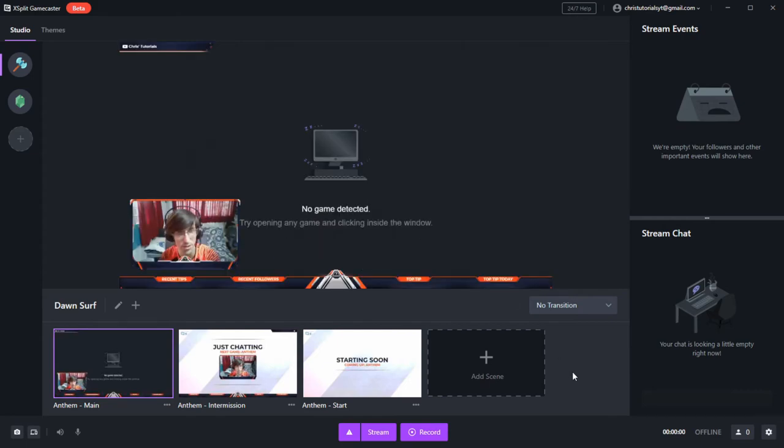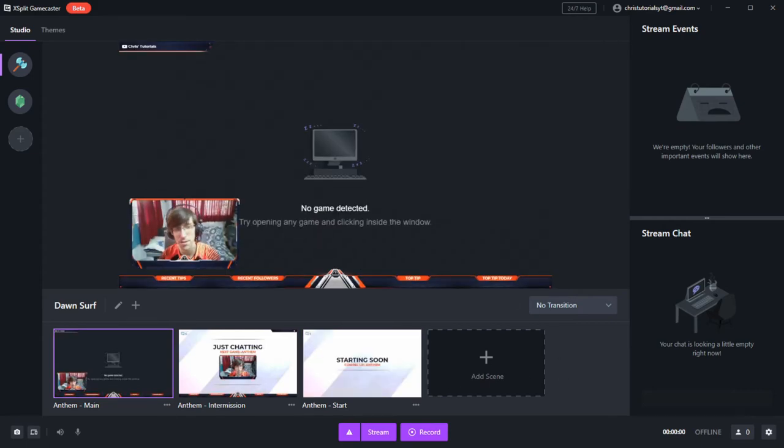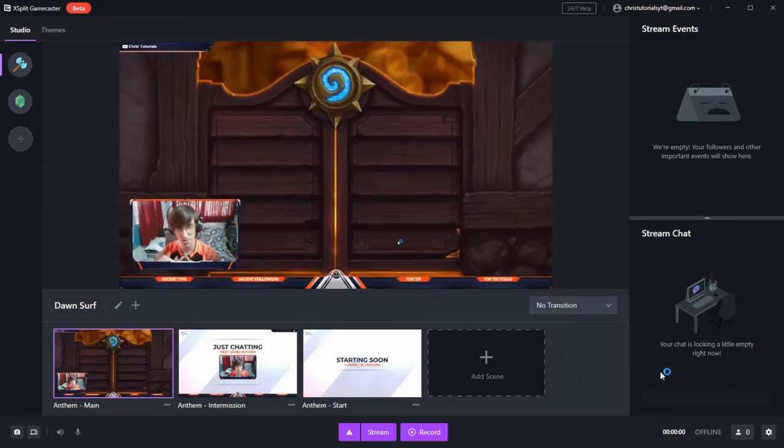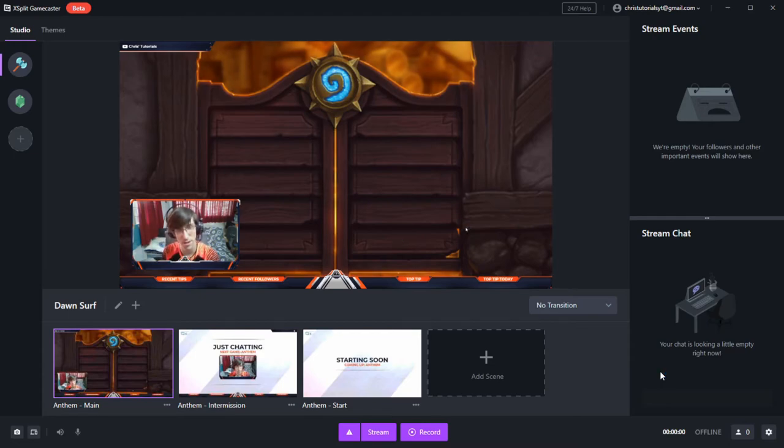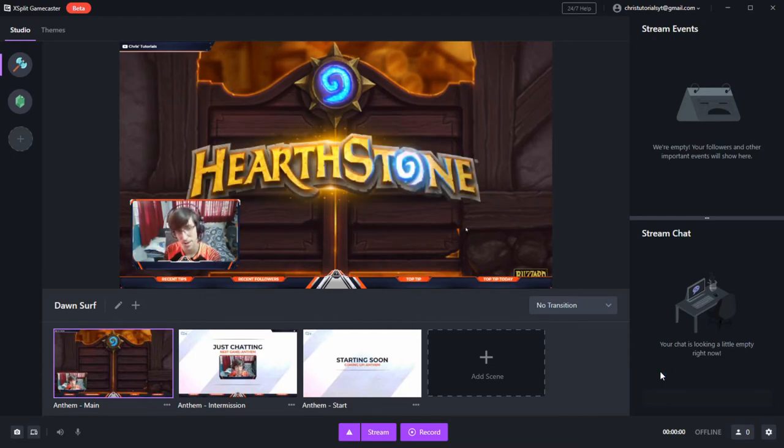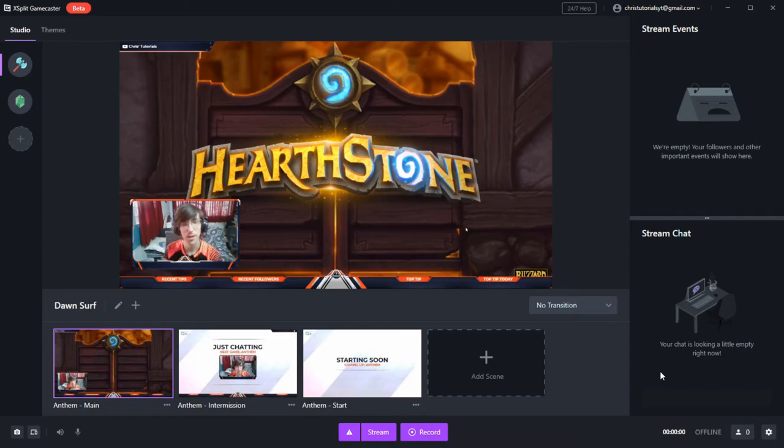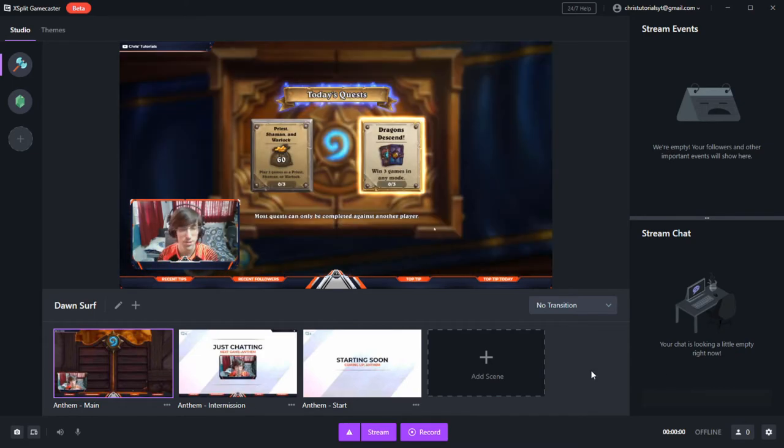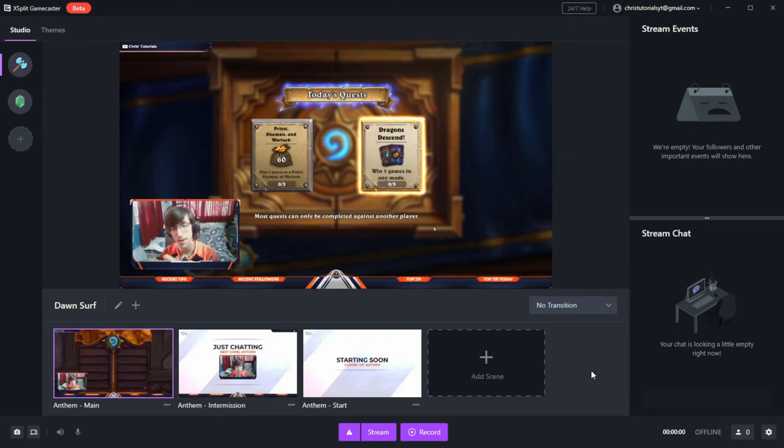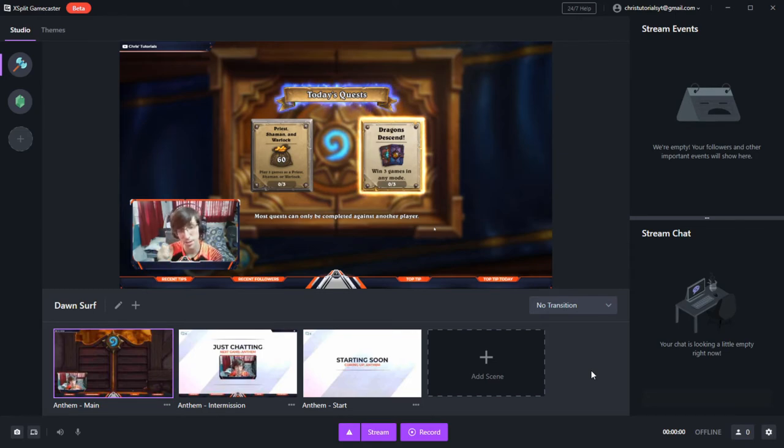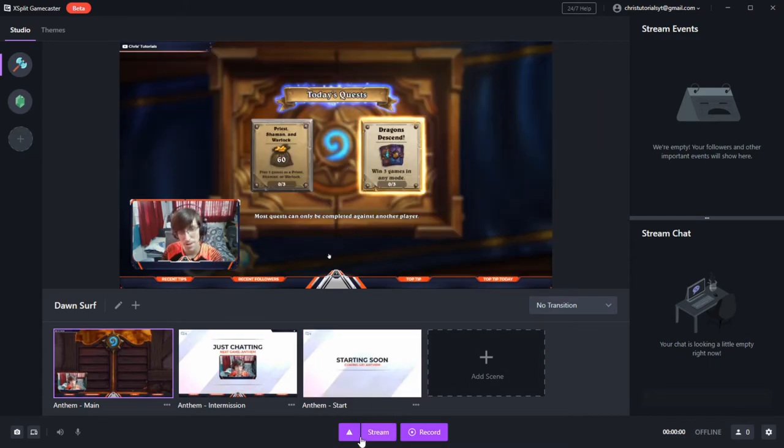You'll need to have a game open. So in the background here, I'll go ahead and open a game. Here I have Hearthstone loading in the background and you can see that XSplit Gamecaster, once you click into that window, will automatically pull that and use it as your background. So if your widgets look good, your webcam set up the way you want it, you have your microphone working,